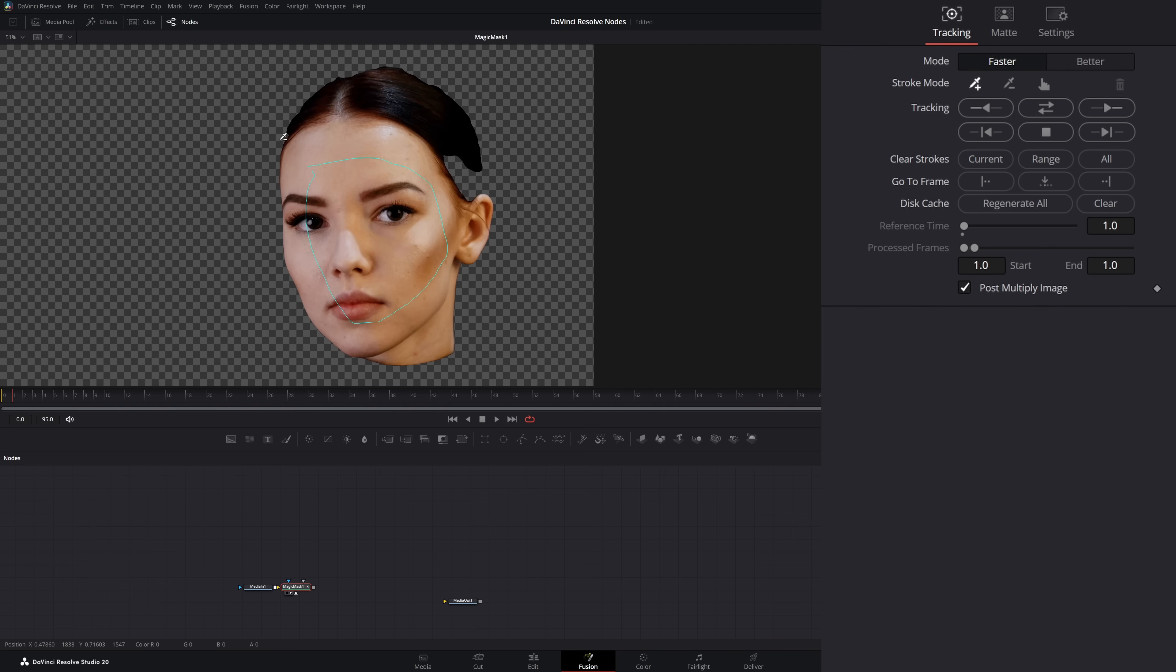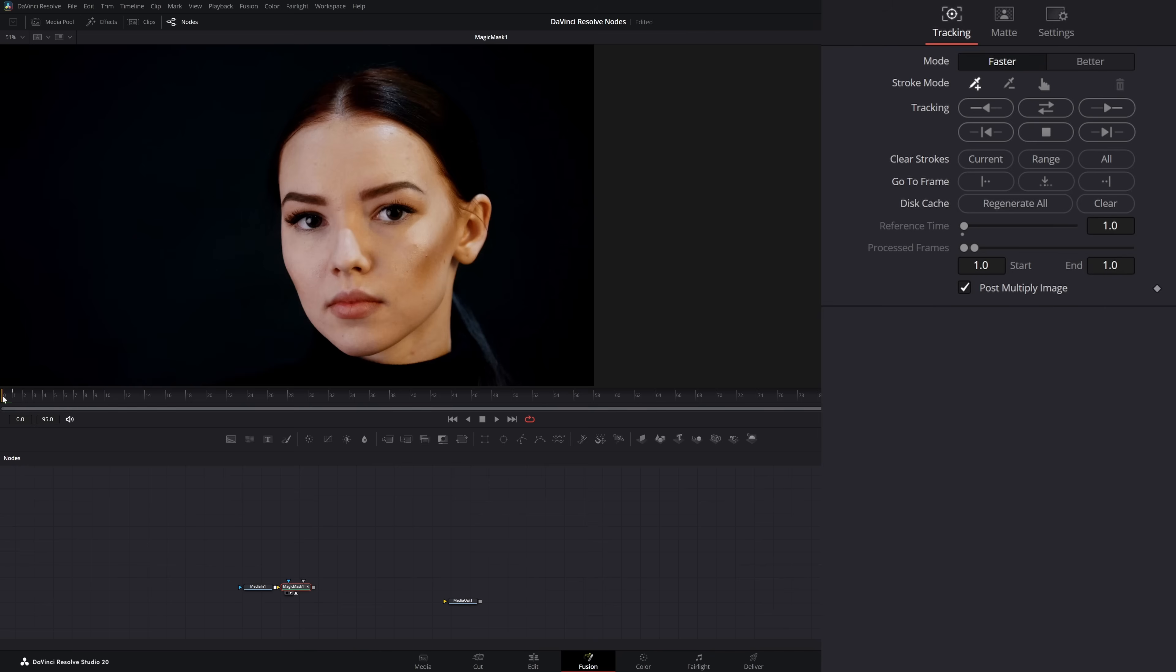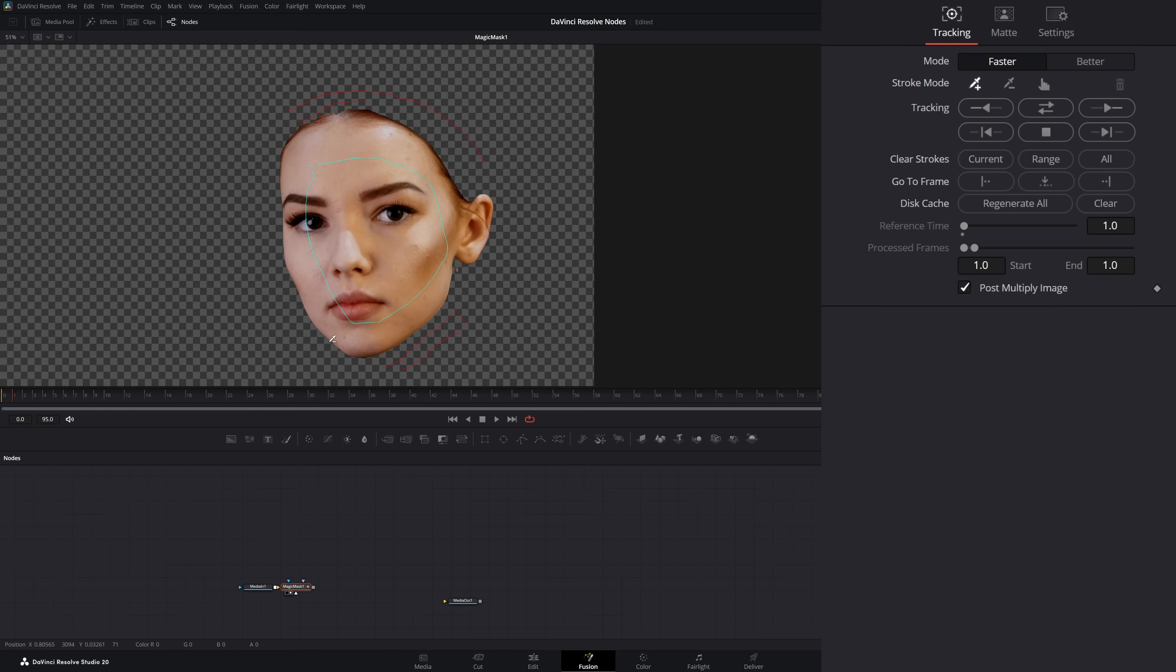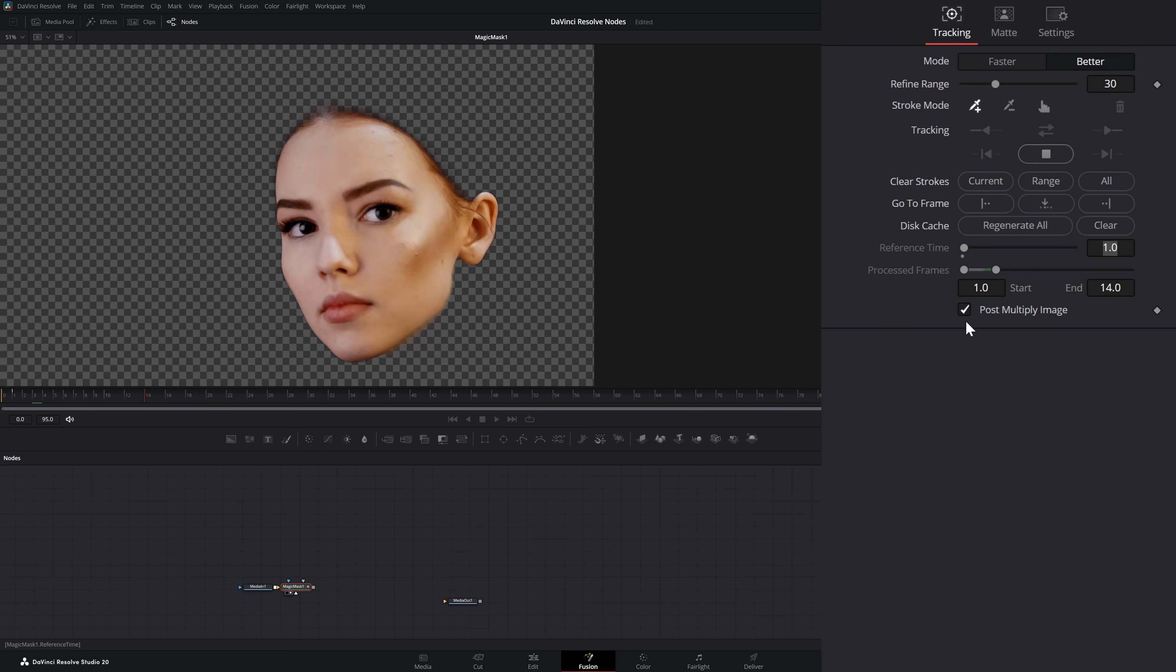I'm going to hold the alt button so I can get rid of some of this hair. I really don't care about her hair. I might even get rid of her neck. I just want to make sure her ear and her face stays in there. Just for good measure, I'm going to get rid of all this stuff in the background so it doesn't track. I'm going to hit my better button and track forward and backwards.